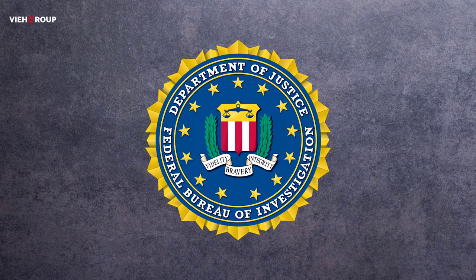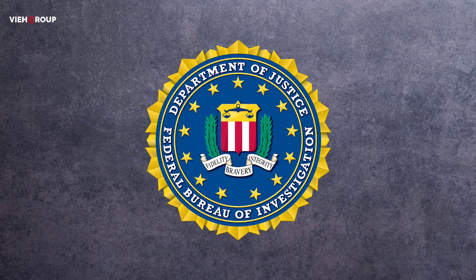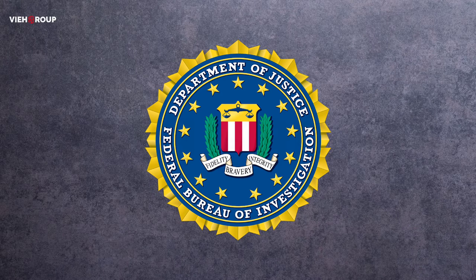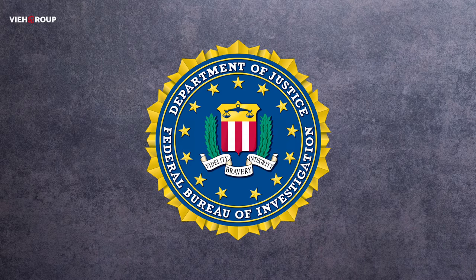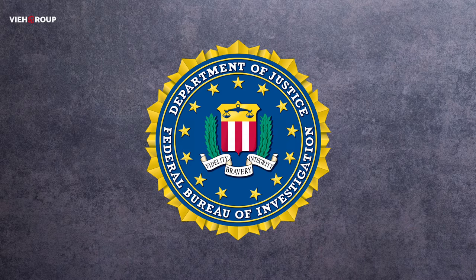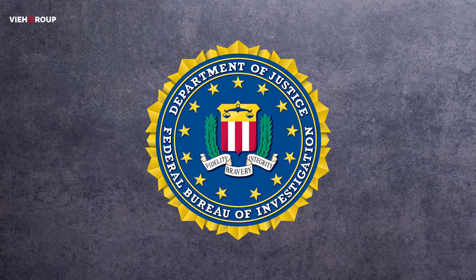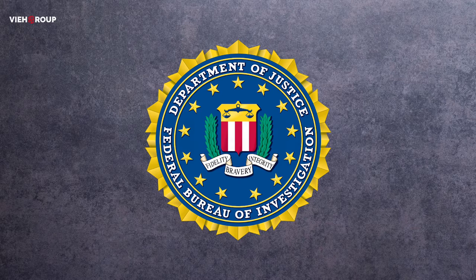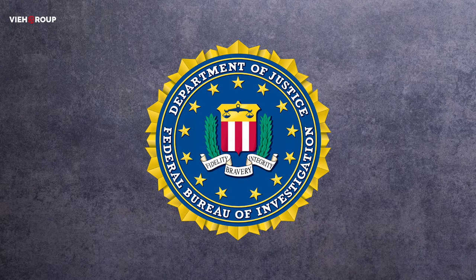The sensitive information consists of network credentials and virtual private network access, which is called VPN access, to a multitude of higher education organizations in the US. This is huge, so I guess Russian hackers are striking them back.